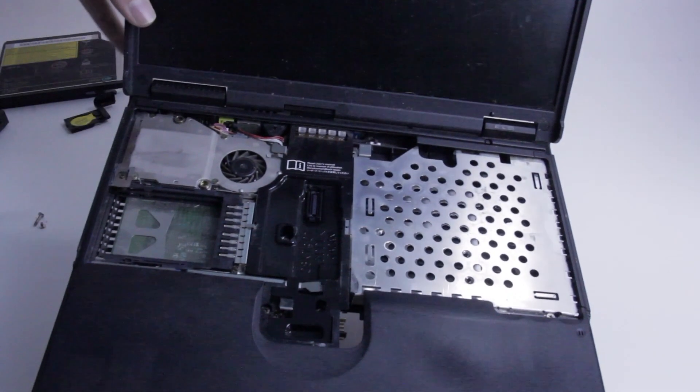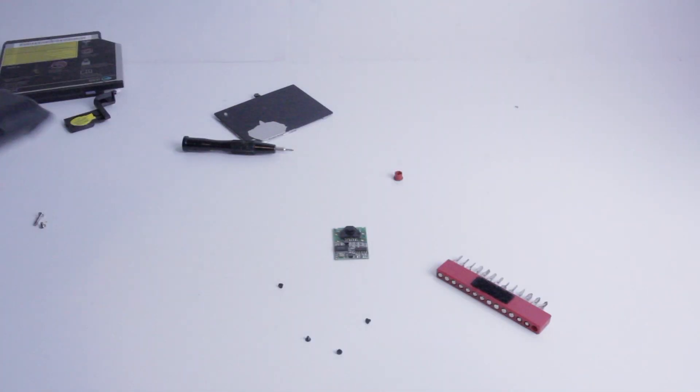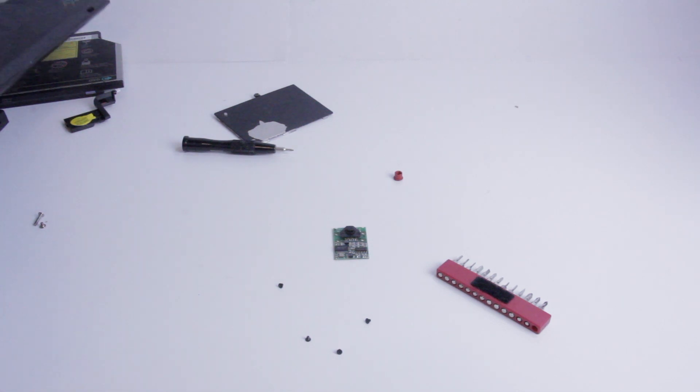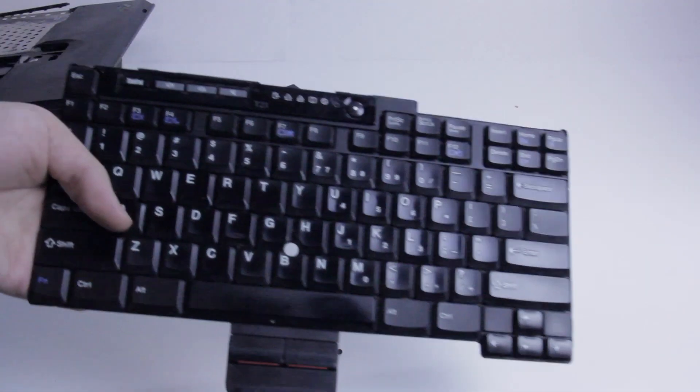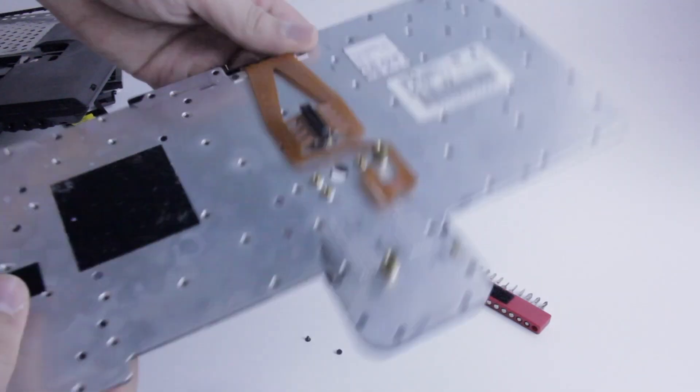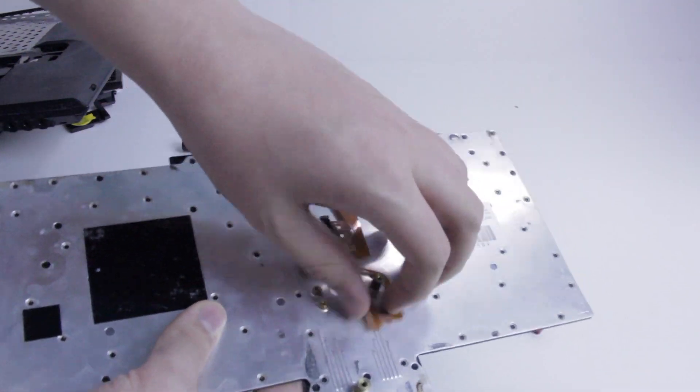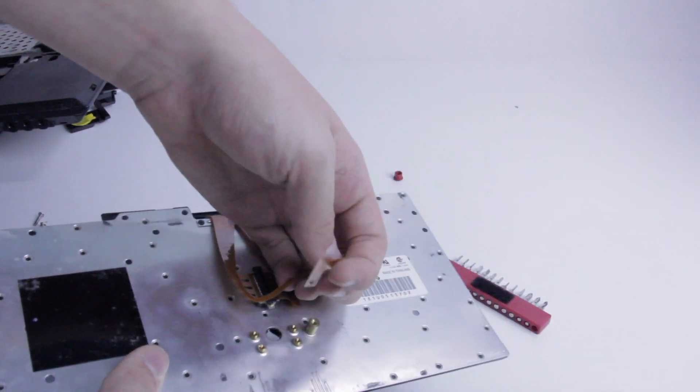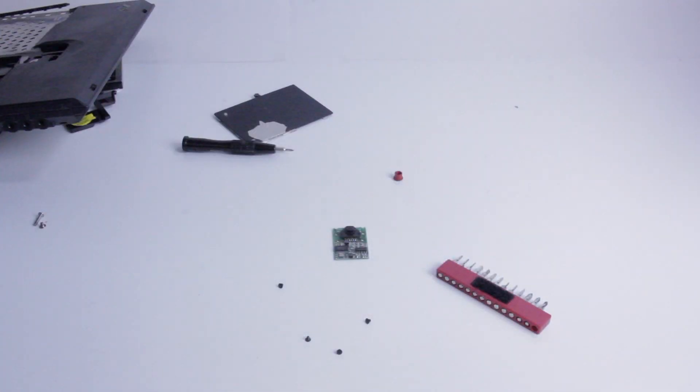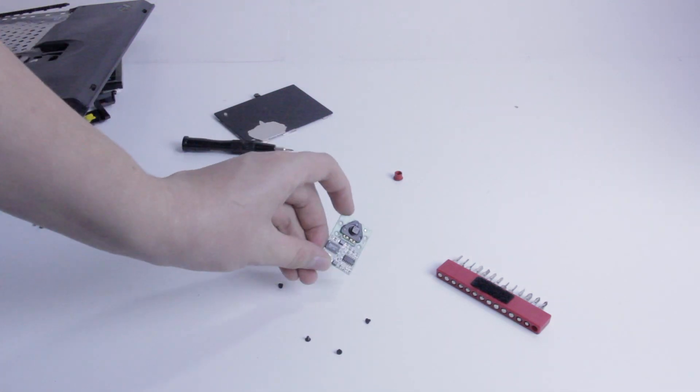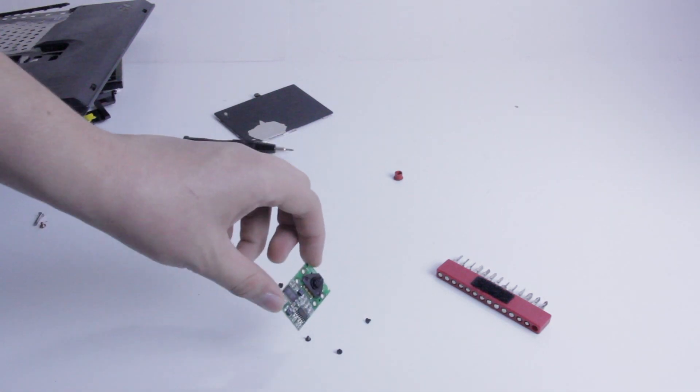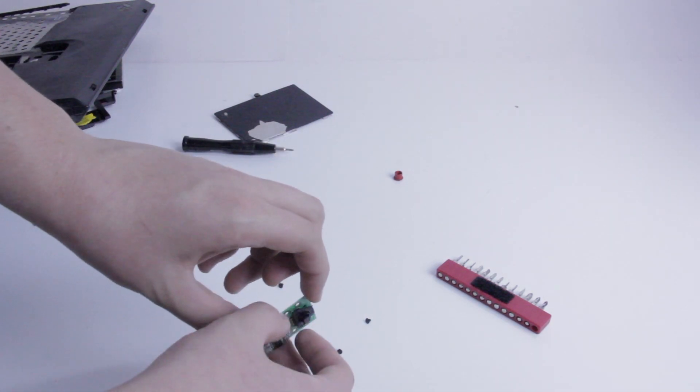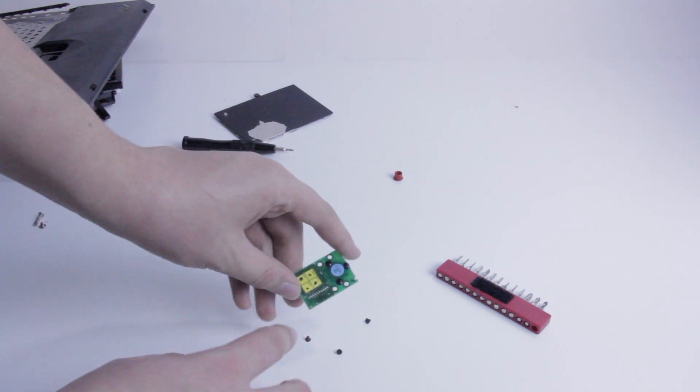So as you can see, the ThinkPad T23 is taken apart, and that is because I did all of that to get at this, which is its keyboard. Then on the back, I took this flat flex, I ripped it off, and what I was ultimately trying to get at was this thing. This is a trackpoint board, and I managed to get it out of the ThinkPad T23.